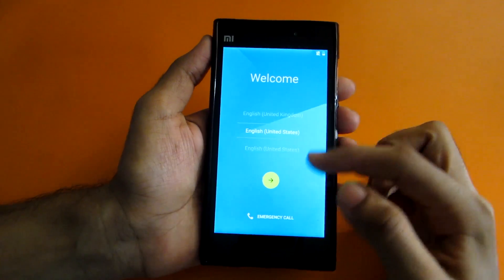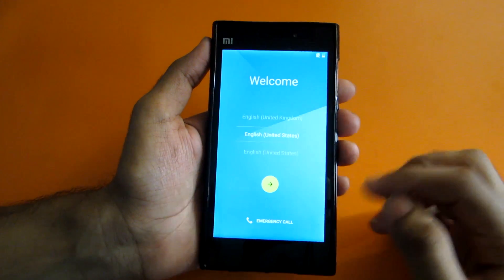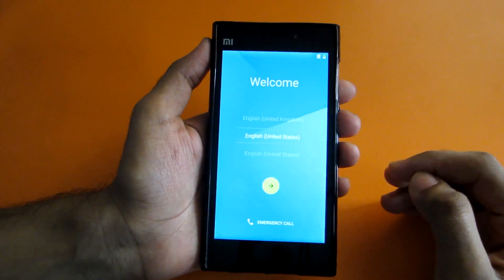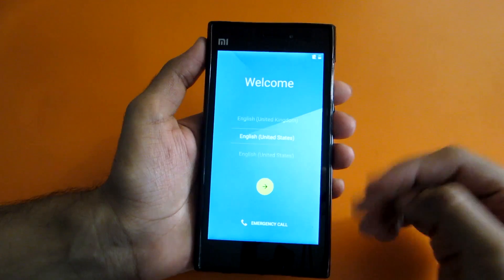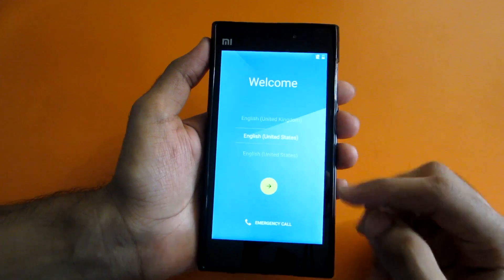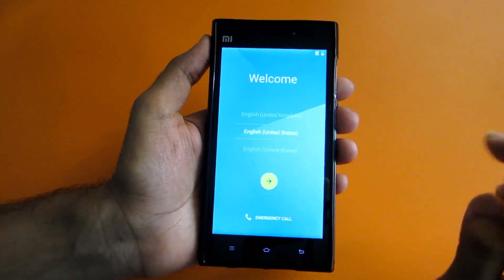The device will now reboot into the Android L ROM. As you can see, we have successfully booted into the Lollipop ROM. The first boot may take up to five minutes, so do not worry — just wait.